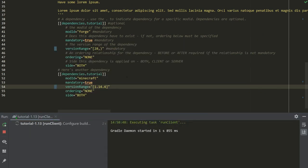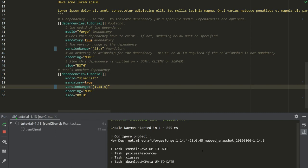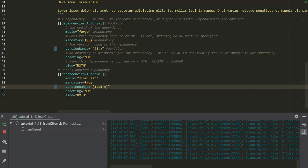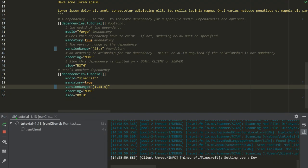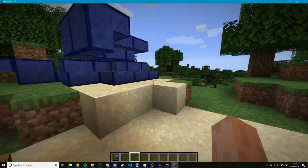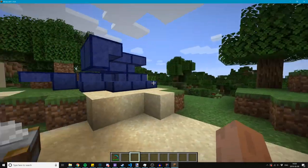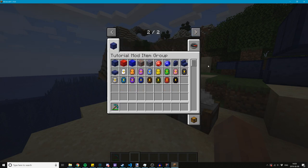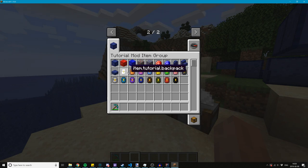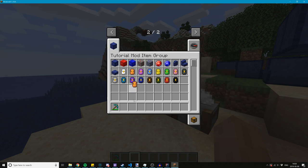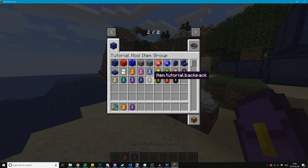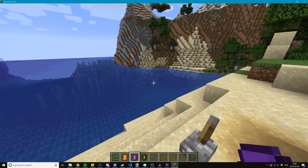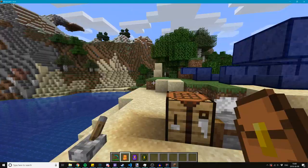I know this project still says tutorial 1.13, I just haven't bothered to update that. I did update the repo name at the very least. It's been a while since I've seen this world. So let's see. And there we go. So there's our backpack items. I did not add the localization for them, but you can see that we have a variety of different colors to choose from now.